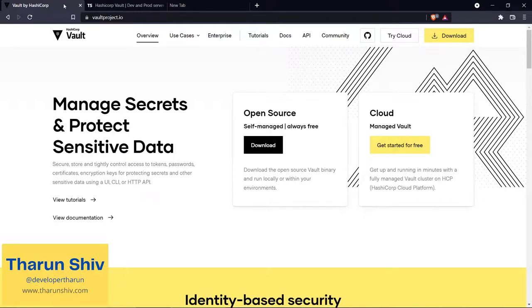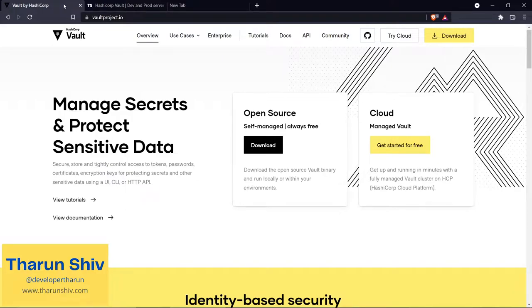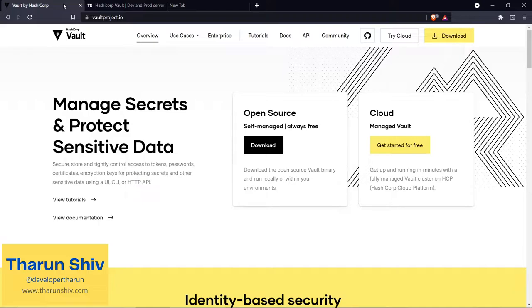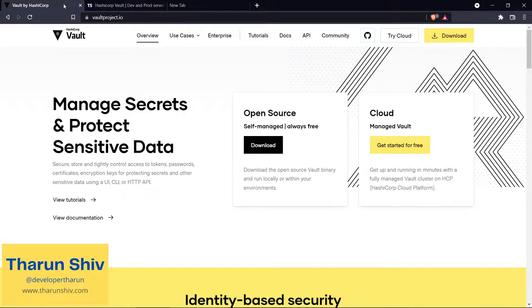We saw the problem of secret sprawl, where when we develop an application or set up a server, we place passwords in many places like configs, source code, version control systems, and they're sometimes logged into the logs. This is the state of secret sprawl problem which HashiCorp Vault tries to solve as one of its primary goals.